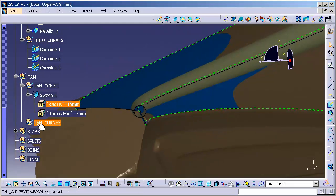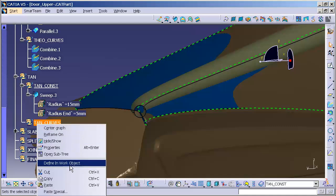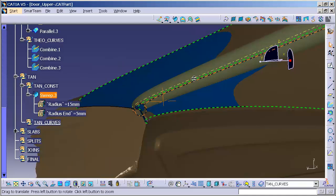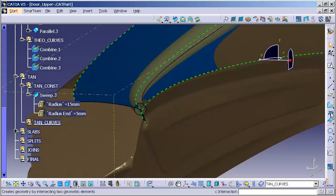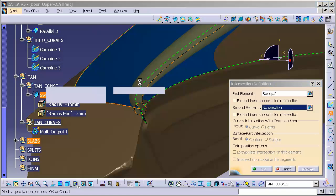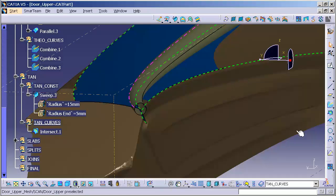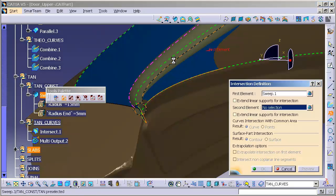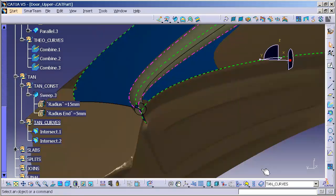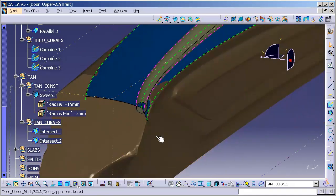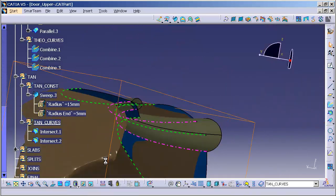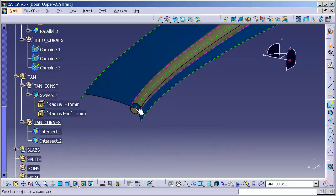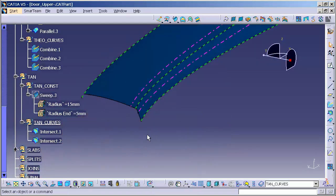I'll go into tangency curve, define a work object. Now that I have tangency curves as my work object, I'm going to do a couple of intersections. I'm going to intersect this surface, this, and one more intersection. I'm going to go ahead and hide my scan and hide this sweep.